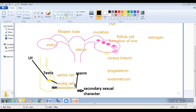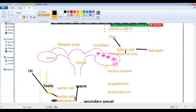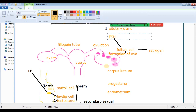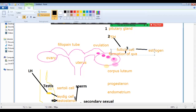In the previous lecture, we covered follicle-stimulating hormone. FSH activates the follicle cell. These follicle cells are present in the ovary. The follicle-stimulating hormone is released by the anterior pituitary gland and it activates the follicle cells through several stages.